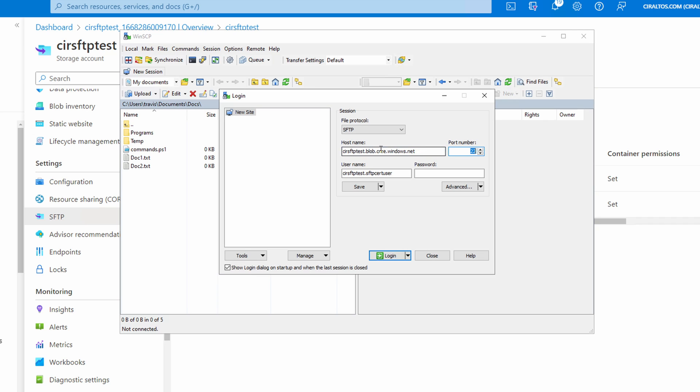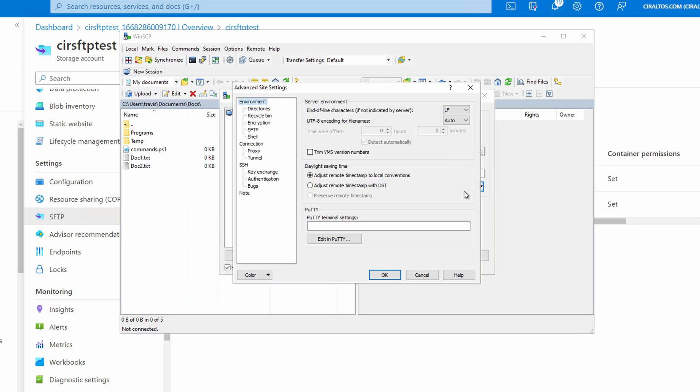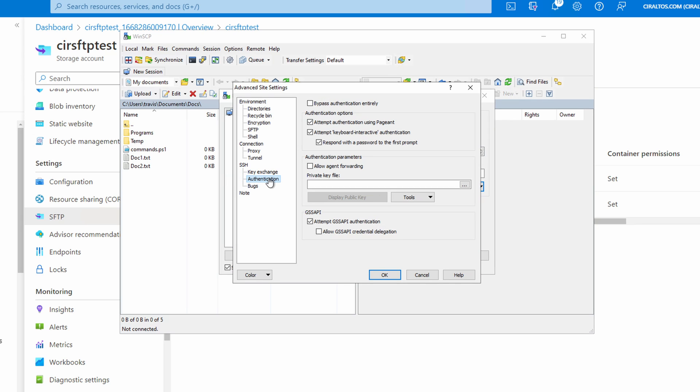Again, if you're following along in a different client, you may have to update the username and the host name manually. We don't have a password for this session. Let's go into advanced. Under SSH, go to authentication. We're going to add a private key file. Search for the private key we downloaded when we set up the certificate-based account.